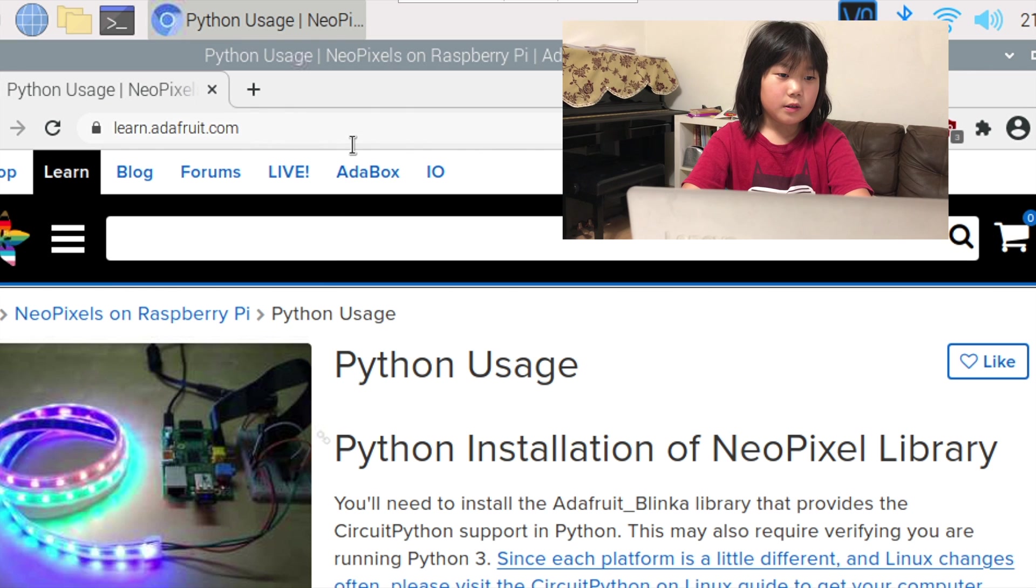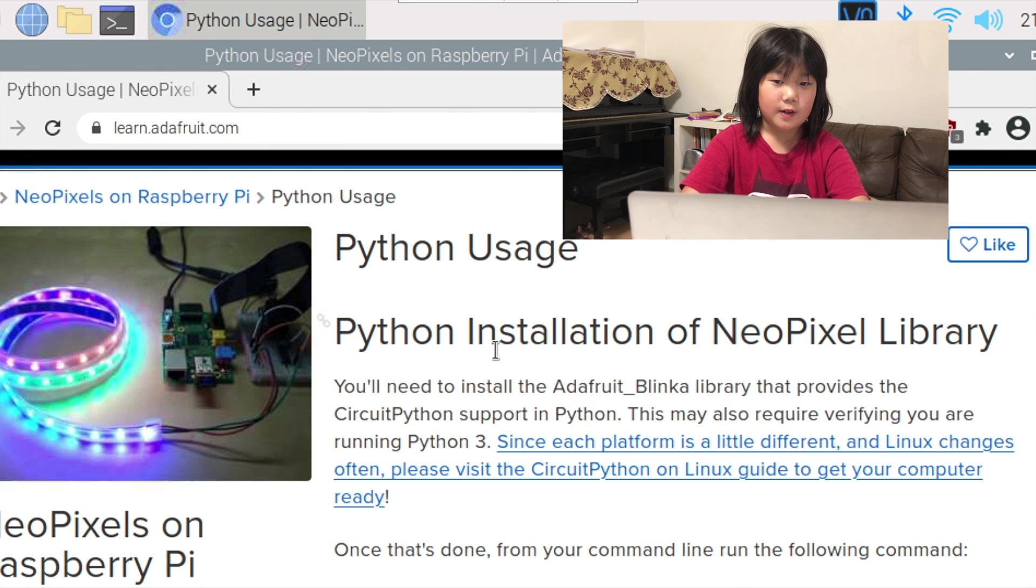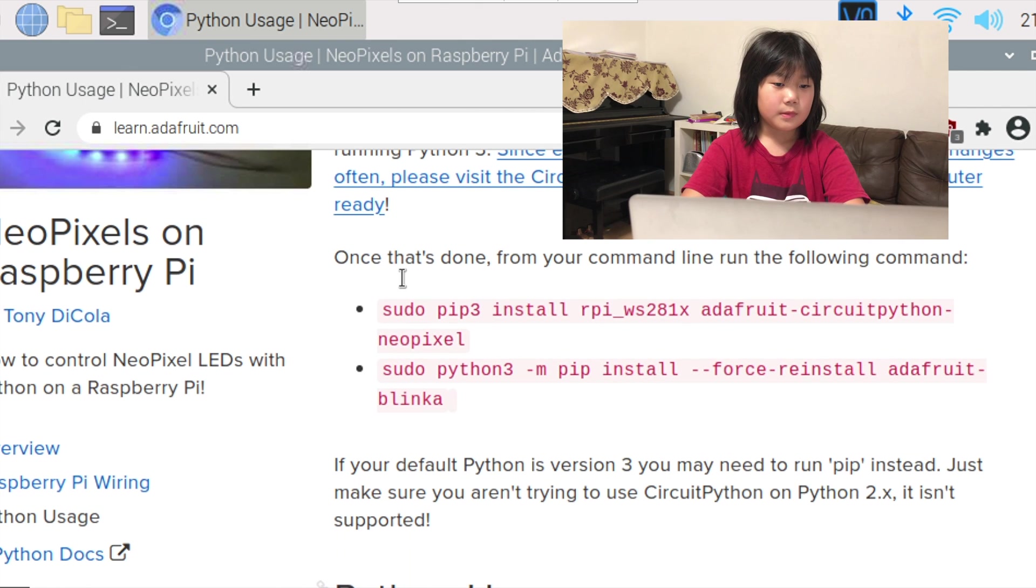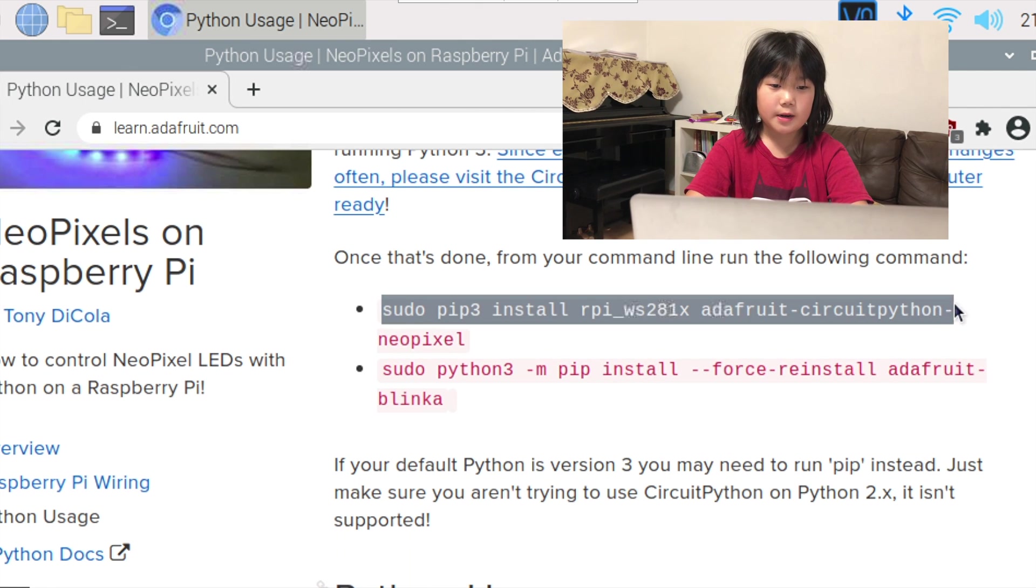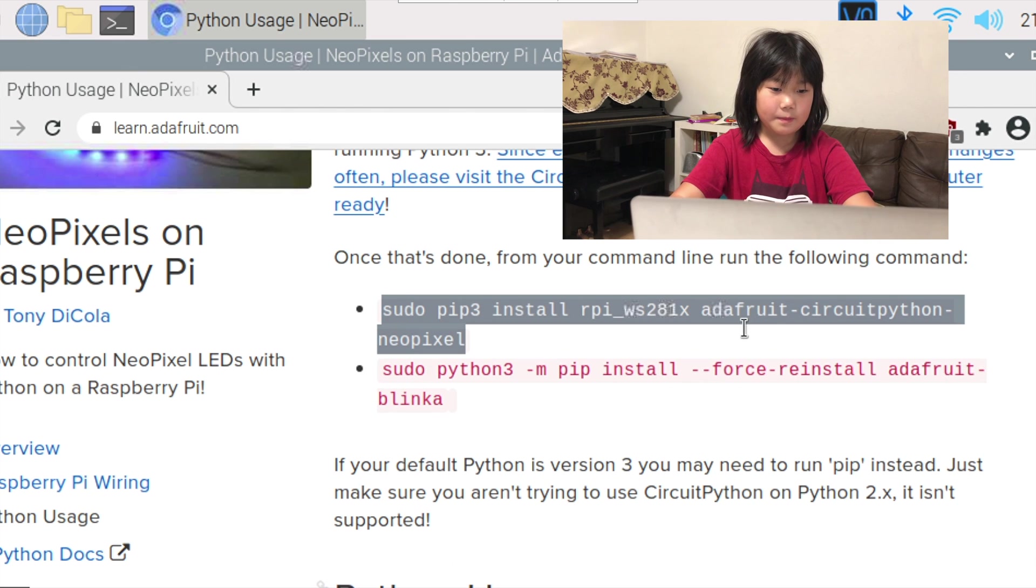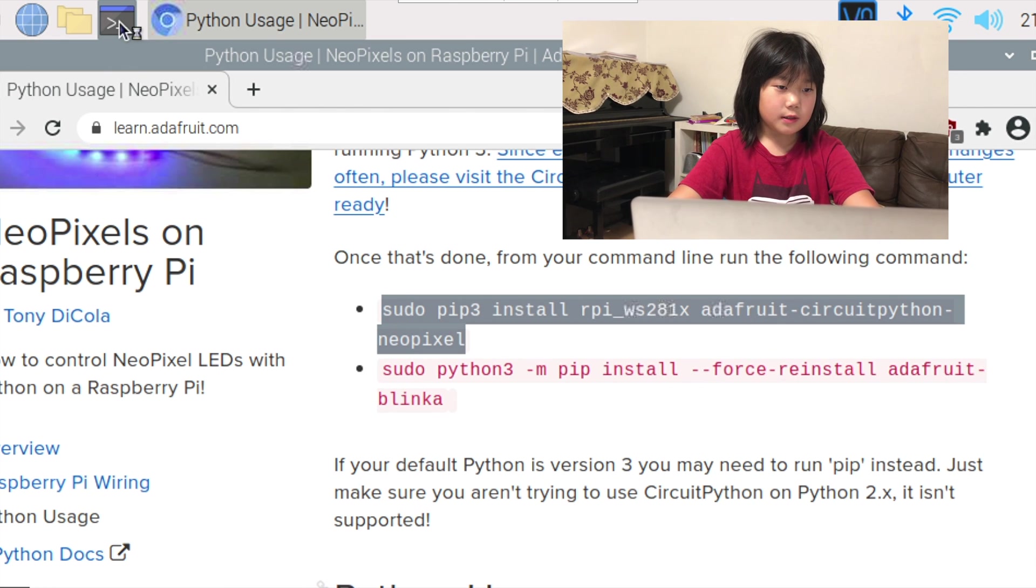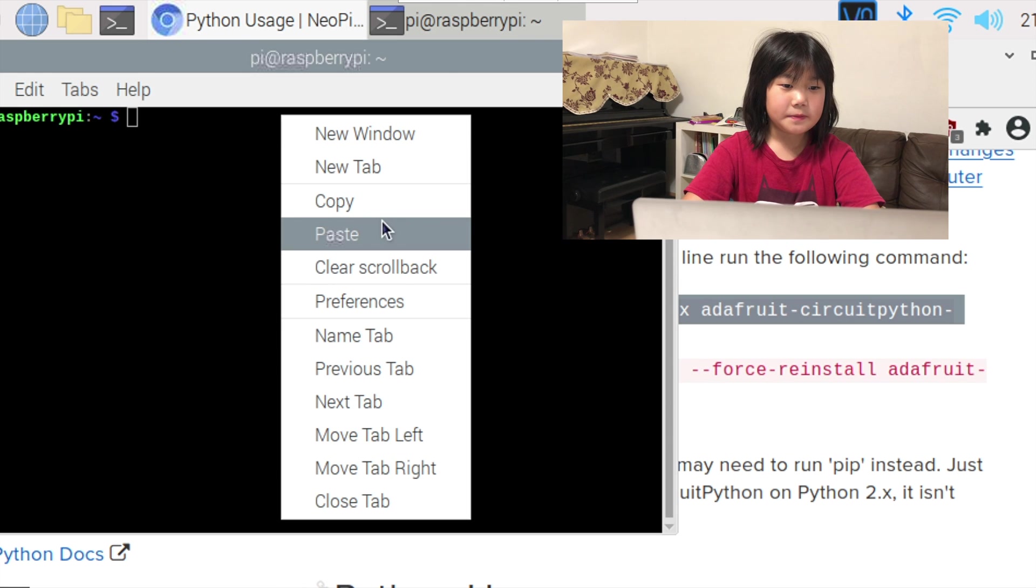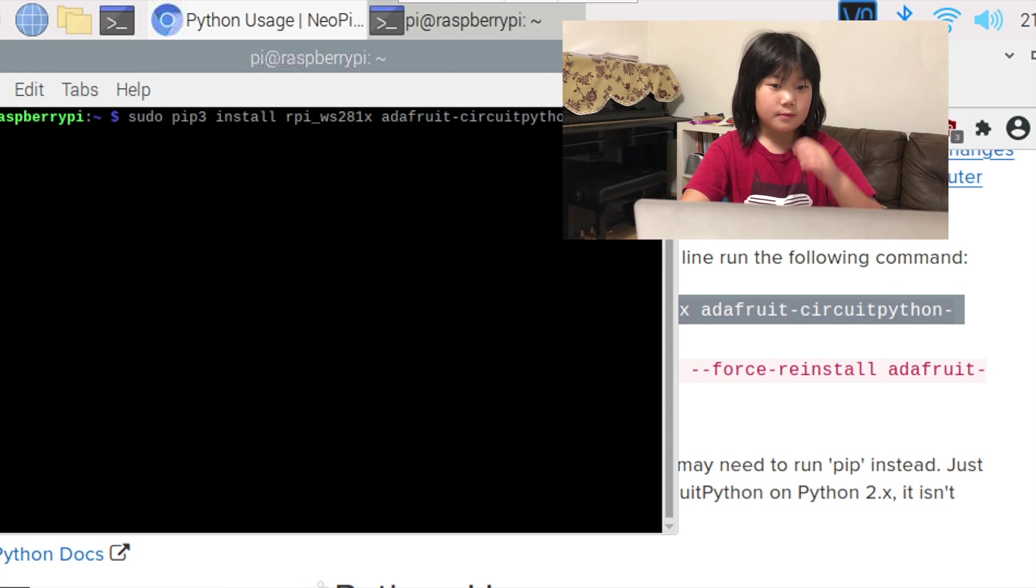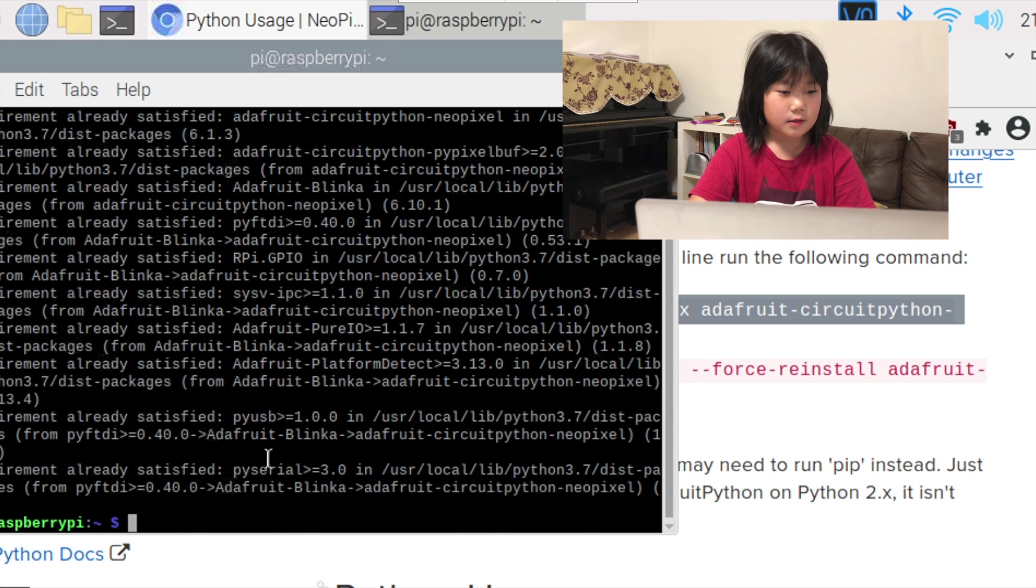So we are going to go on to learn.adafruit.com and follow their tutorial. First we are going to install the libraries and copy it. First, go on to command and paste it. Press enter and it should be starting to install.